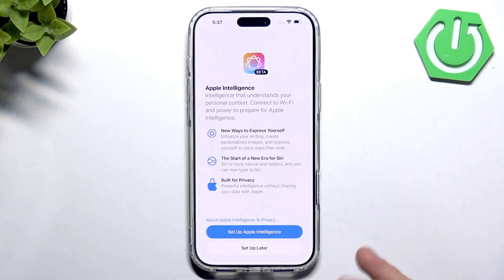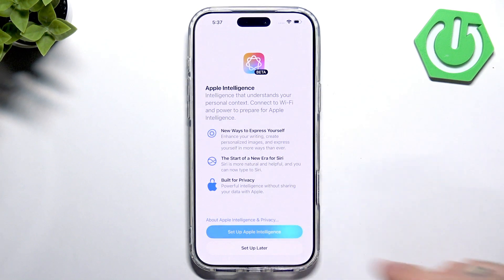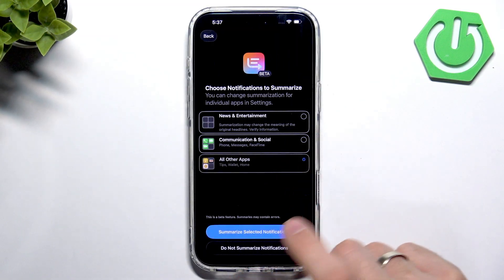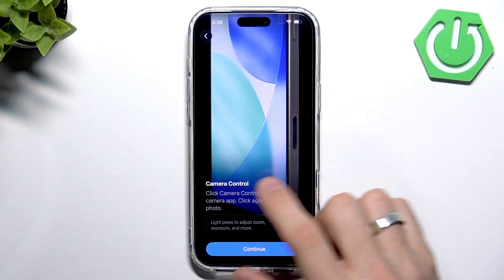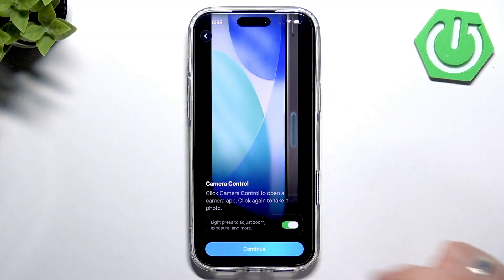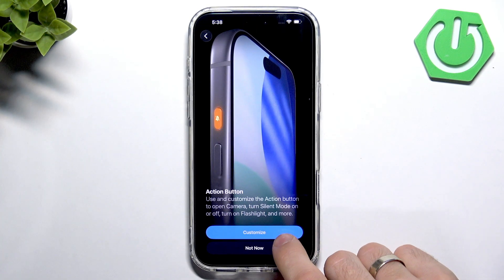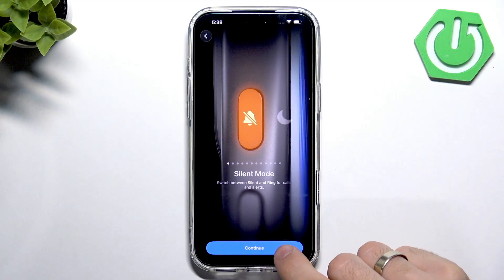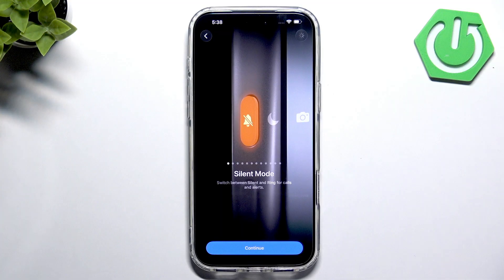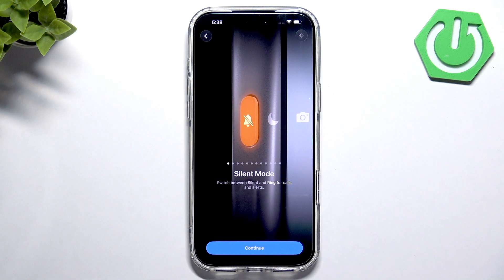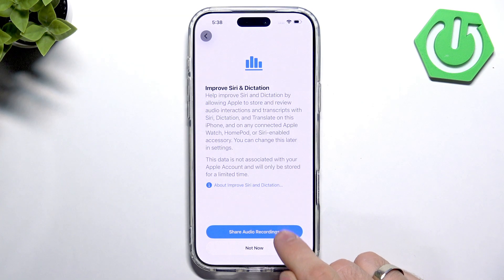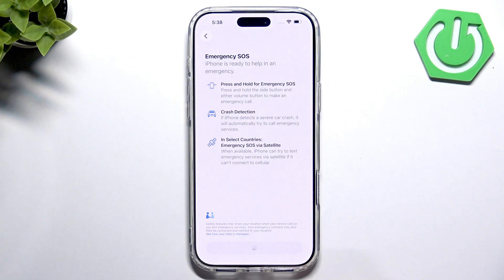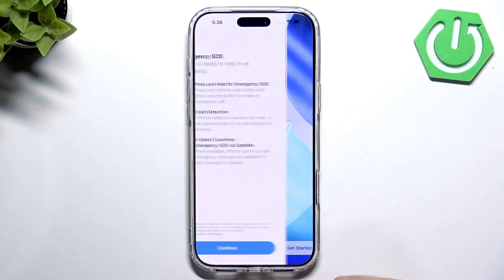Now the most important part: click Set Up Apple Intelligence. Choose whether to summarize notifications — you can turn on priority notifications or disable it. Then click to adjust zoom, click Continue, and you can customize your action button. Click Continue again.